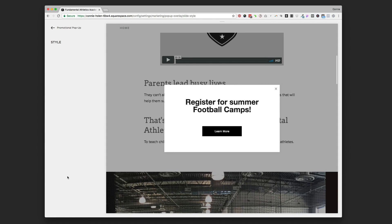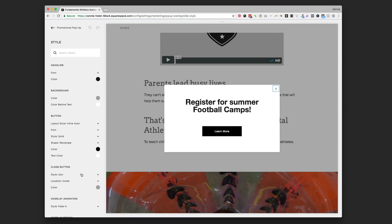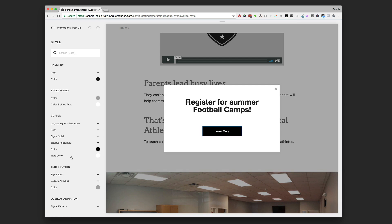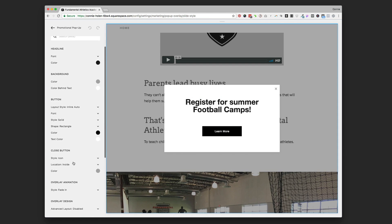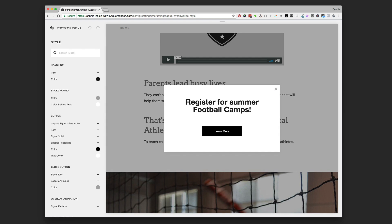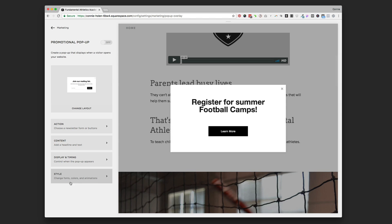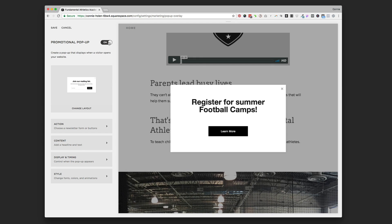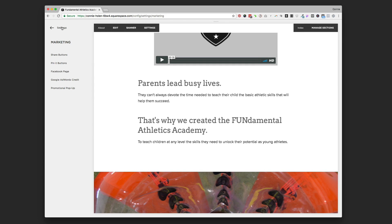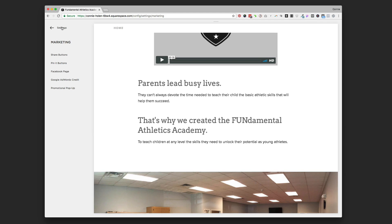The last section is Style, which looks like your normal style editor with all the color and font choices — but these only apply to the pop-up form, not the rest of your site. You can style it to match your site by copying and pasting your colors and getting the fonts right, and you can change some of the animations too. Once you have the action, content, display, timing, and style all set up, just click the toggle on and hit Save and the pop-up becomes part of your website.